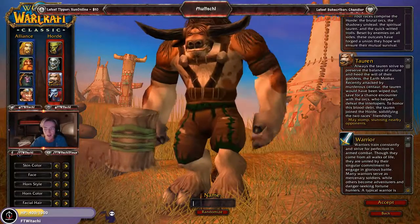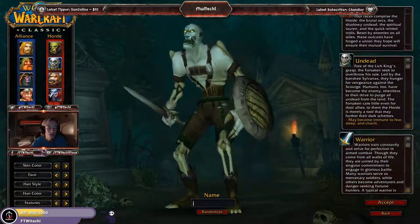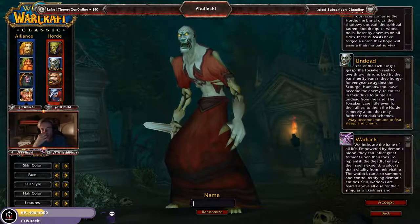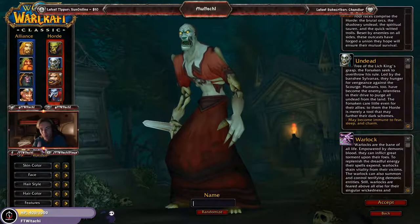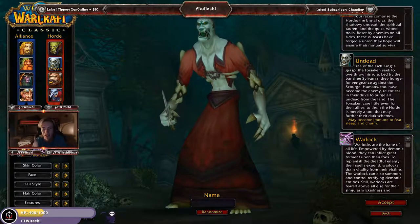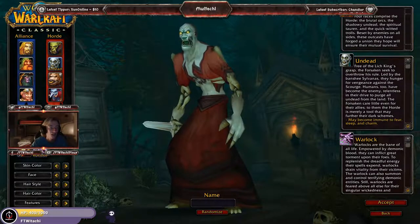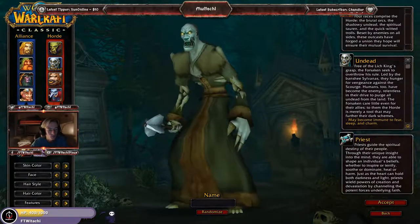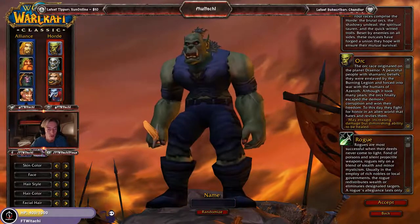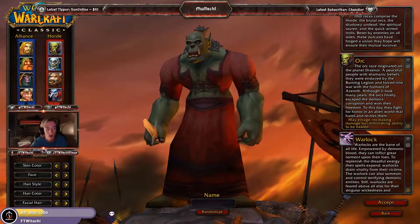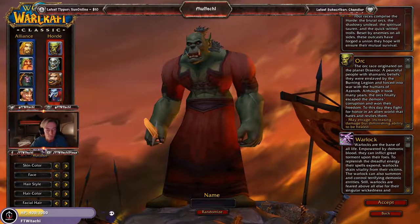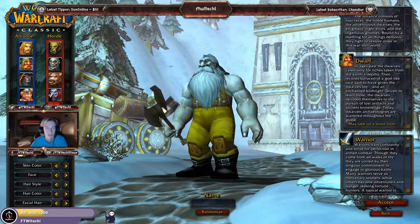Taurens only have four classes as well — Warrior, Hunter, Shaman, and Druid. Then you've got the Undead Warlock — oh my gosh, just look at the Warlock! This is what I selected when I first played this game, along with the Mage, Rogue, and Priest. And last but not least, Orcs — Warrior, Hunter, Rogue, Shaman, and of course Warlock.